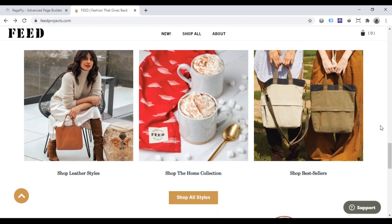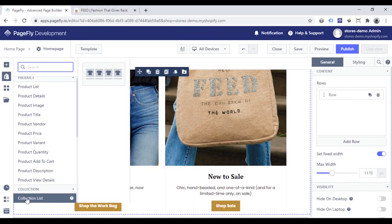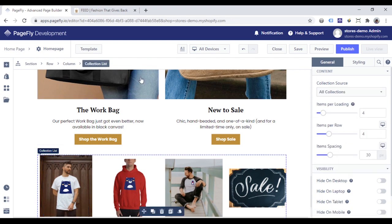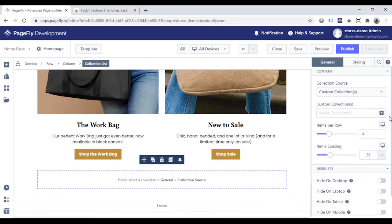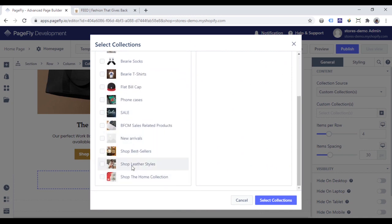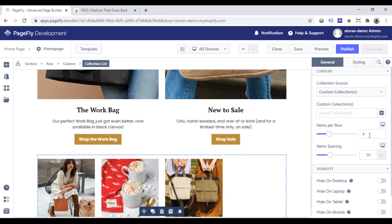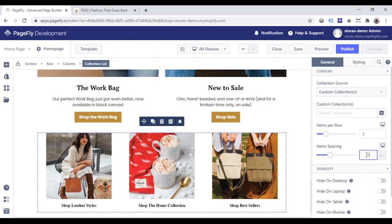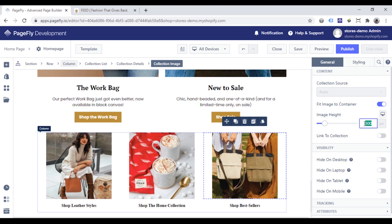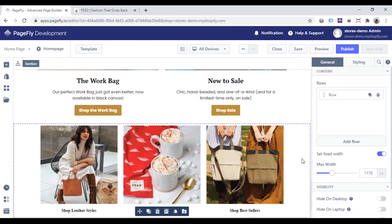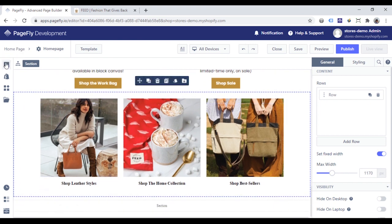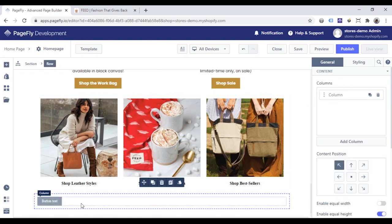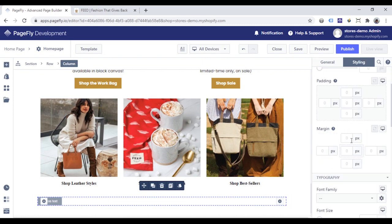Now move to the next section, where you will show collections on your store. To show this, you just need to add a collection list. Choose the collection list on the breadcrumbs, go to the General tab, and click to choose the collections you want to display. Adjust the options and set item spacing to zero. Click on the collection image and change the image height. I will also add a button below to link it to a page that shows all collections, then select the column and make the button center.